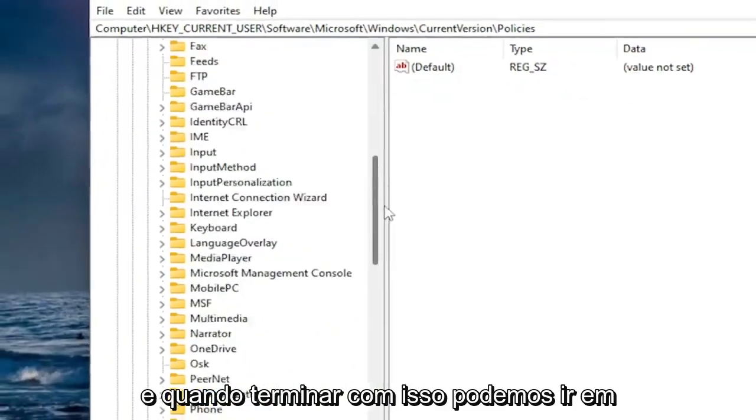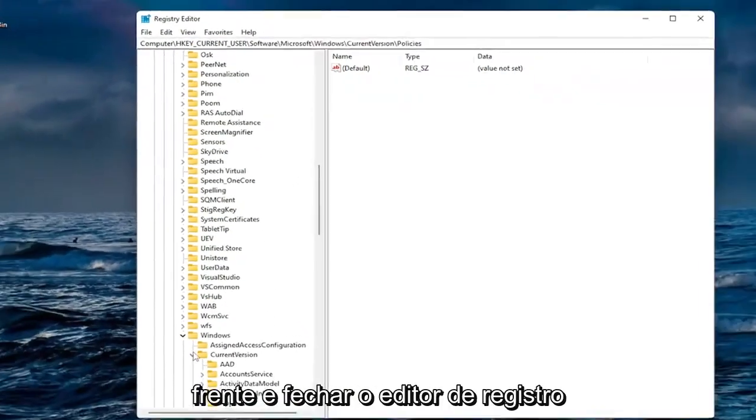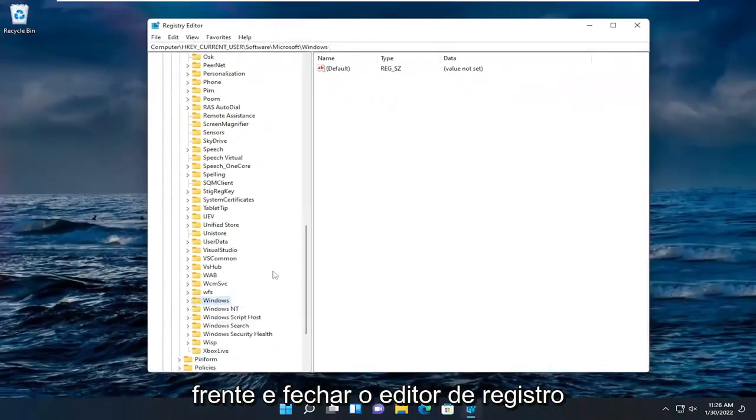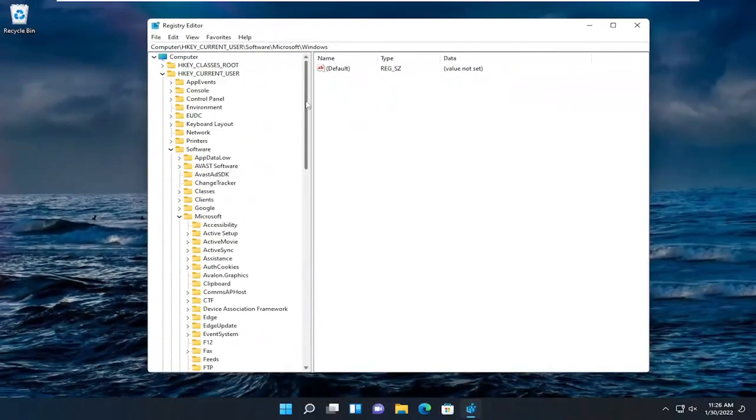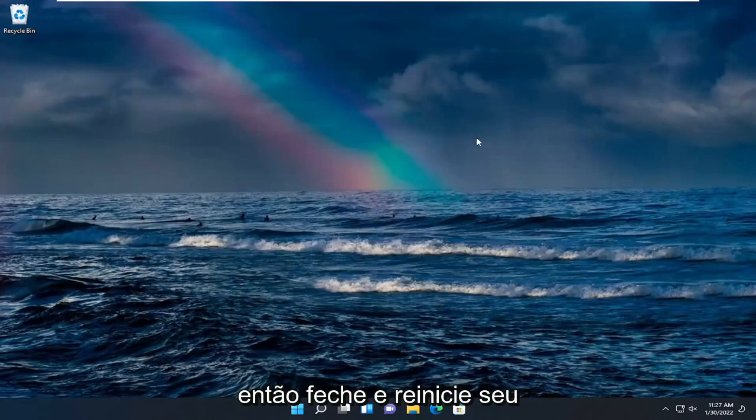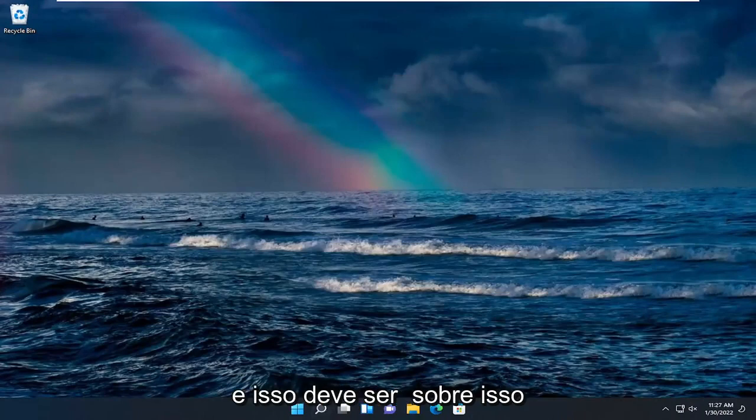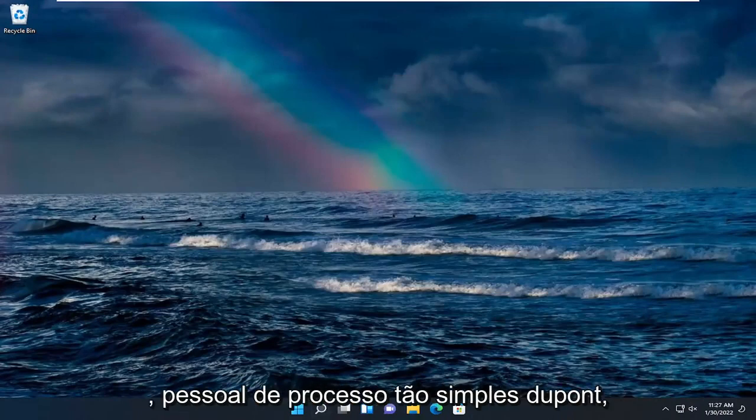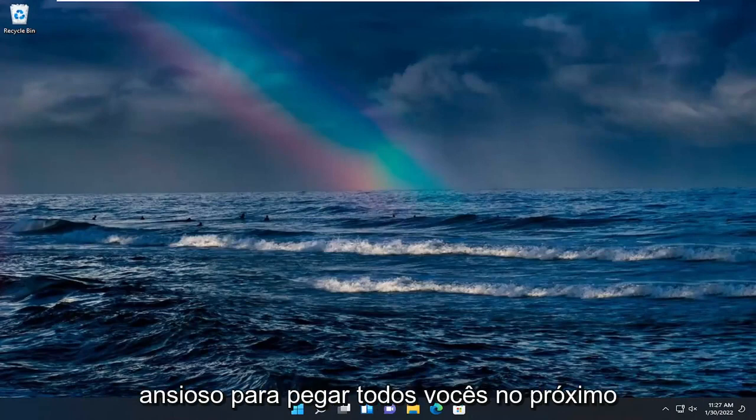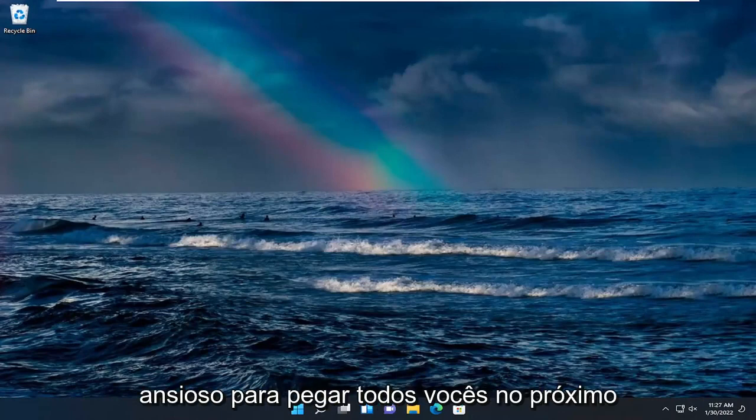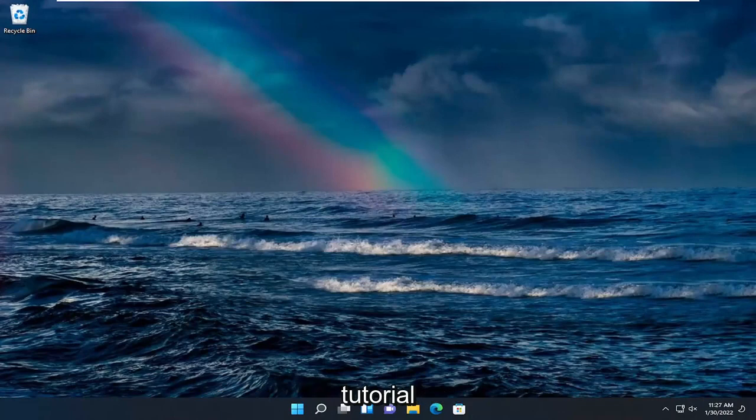And once you're done with that we can go ahead and close out of the Registry Editor. So close out of there and restart your computer for the change to take effect. And that should be about it. Pretty straightforward process guys. Hope I was able to help you out, and I do look forward to catching you all in the next tutorial. Goodbye.